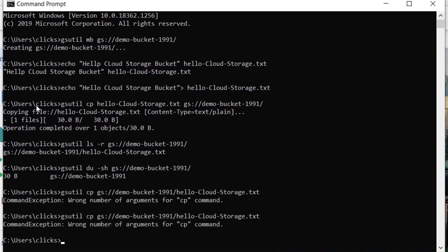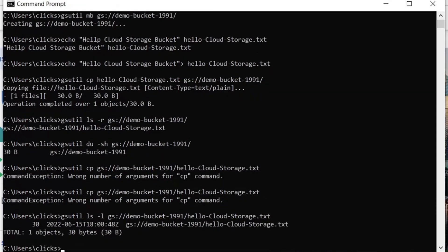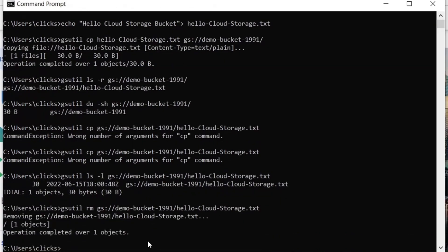Now to list the details of a particular object, we can use the following command. Finally, to delete a particular object from a bucket, we can use the following command. Our object has successfully been deleted.